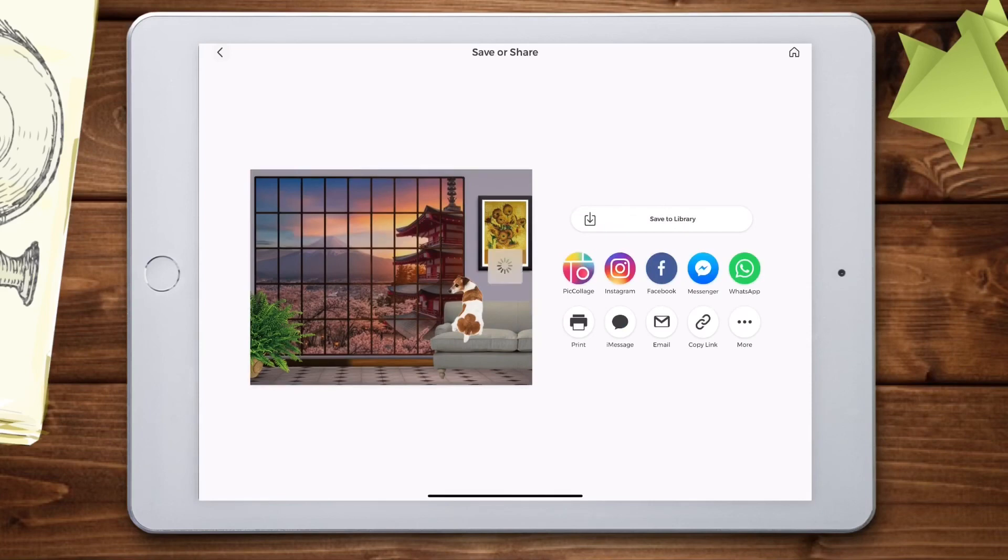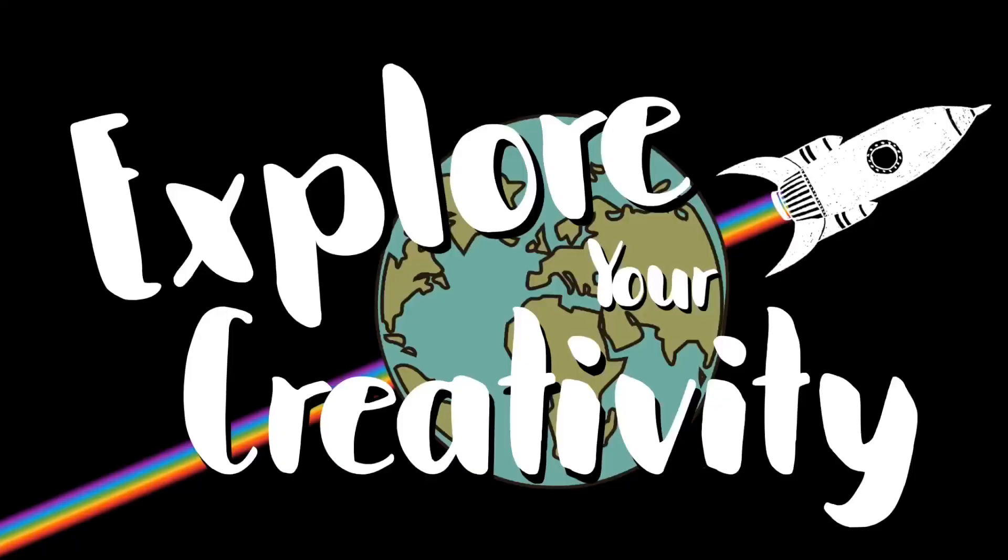When you're ready to save, click done and save to library. Get creative guys, have some fun, I am so excited to see what you come up with.